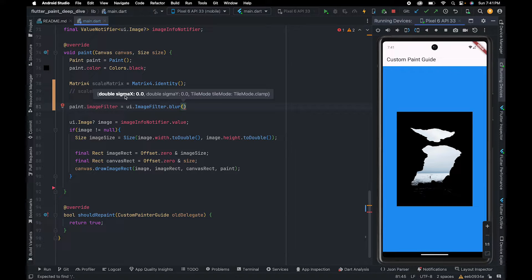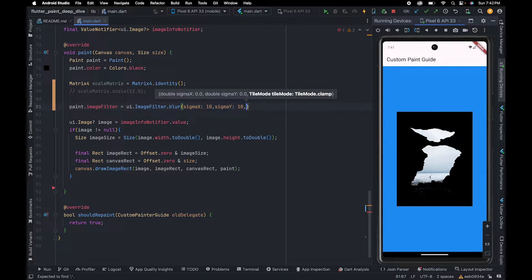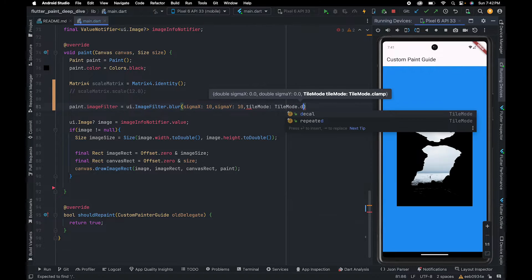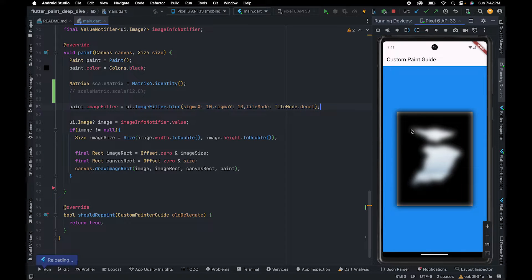For the blur constructor, we need to pass sigma x, sigma y, and also tile mode. Here we are going to pass sigma x as 10, sigma y also as 10, and tile mode as TileMode.decal. As you can see, we have successfully applied the blur effect.